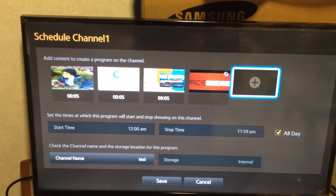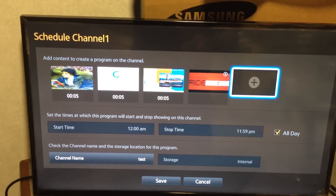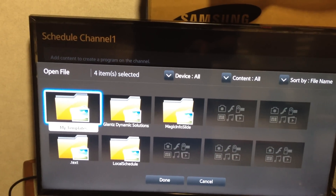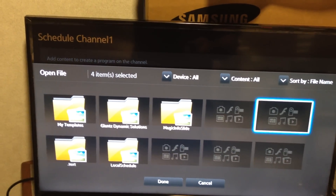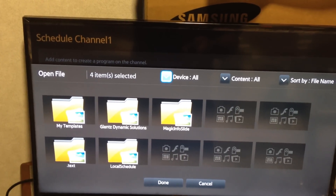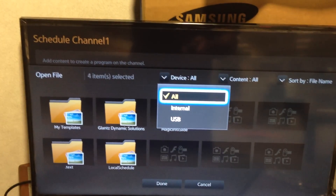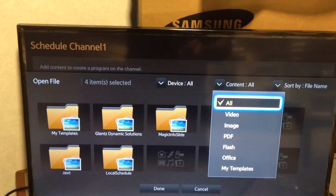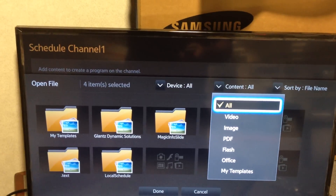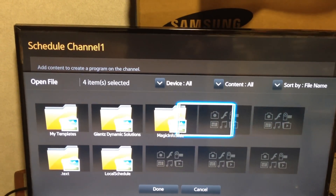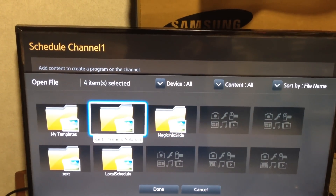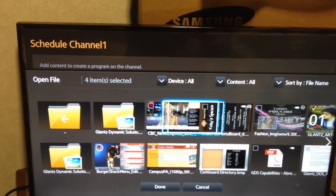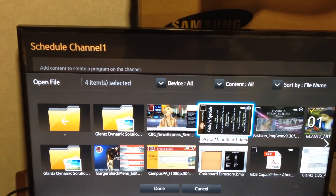Or you can come over here and add another file. That brings up the USB that's plugged in. And you can actually sort up here at the top — internal USB — or you can sort the content by video, images, and so forth. Find the content you want. Here's my glance file, and here's the content. It already pulls up these thumbnails.